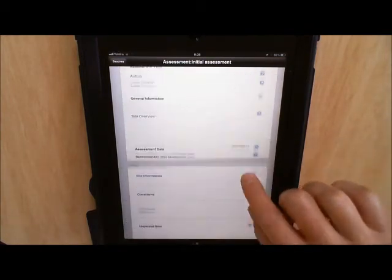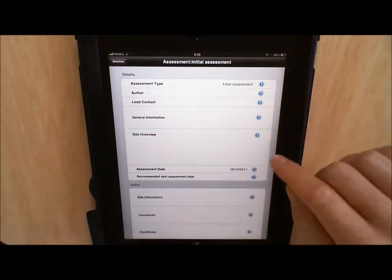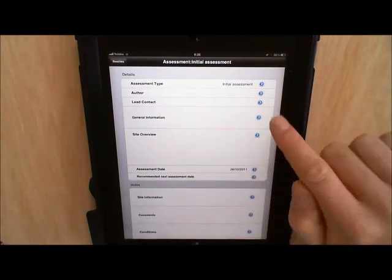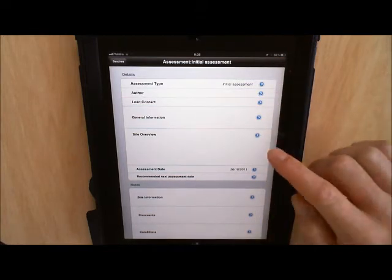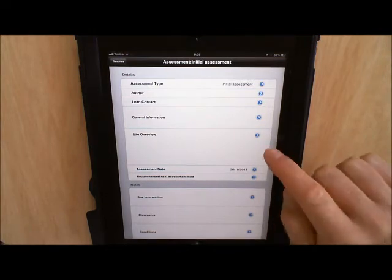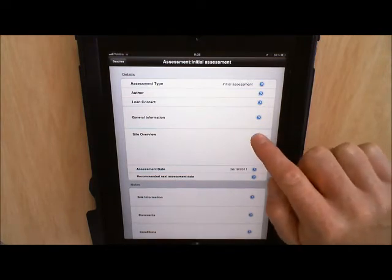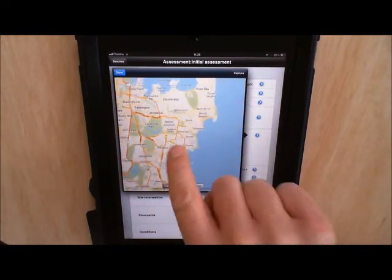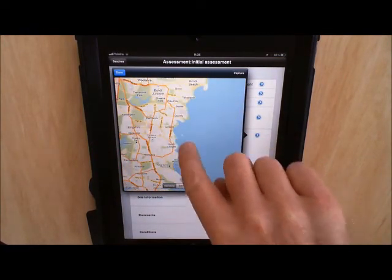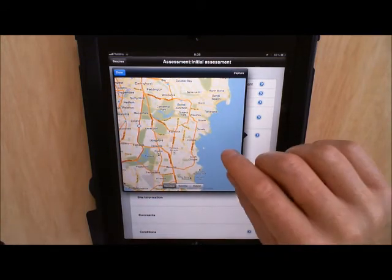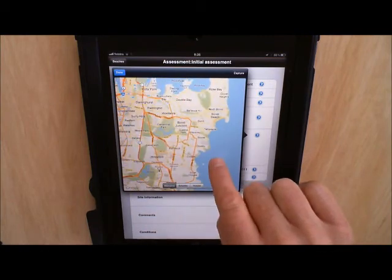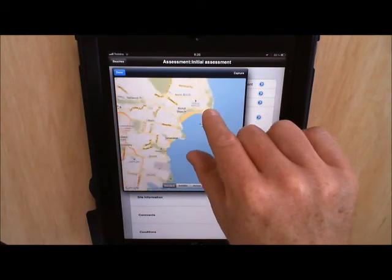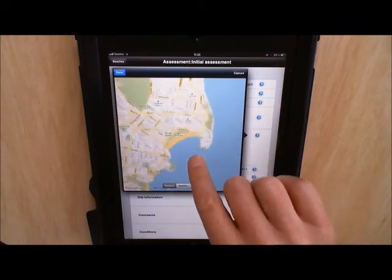So I'm just going to show you a few things up the top here. We've got the site overview, and all of these fields on each of these screens can be edited by hitting the little blue arrow. If I hit the blue arrow on the site overview it brings up a map window and we can pan by dragging the map around. It should automatically default to the location that you are in with your iPad, but if it doesn't you can just drag the map around and you can pinch out or pinch in to zoom in and zoom out.